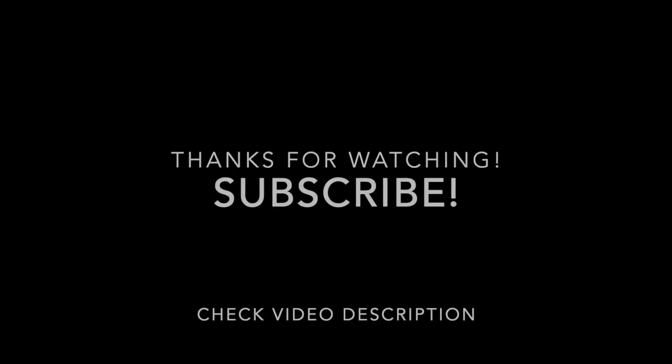If so, click thumbs up or maybe consider subscribing to my channel. And I hope to see you on the next video. Thanks again for watching.